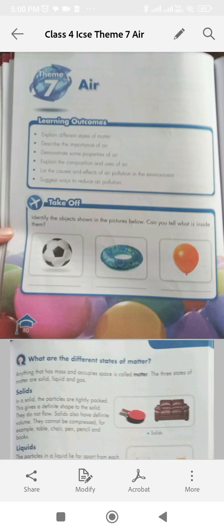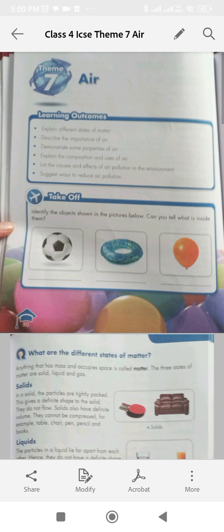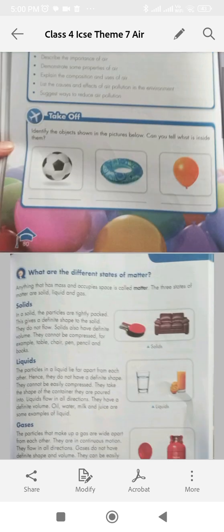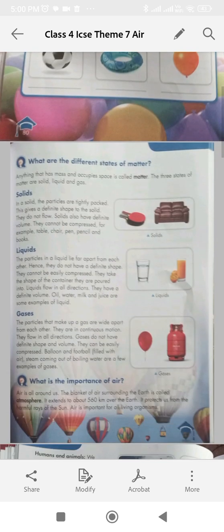Theme 7, Air. What are the different states of matter? Anything that has mass and occupies space is called matter. The three states of matter are solid, liquid and gas.